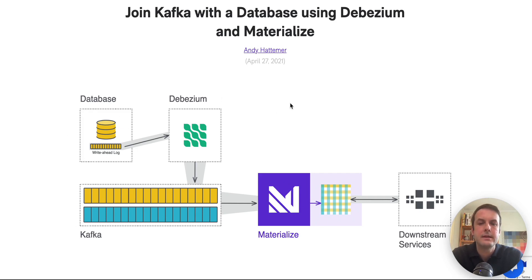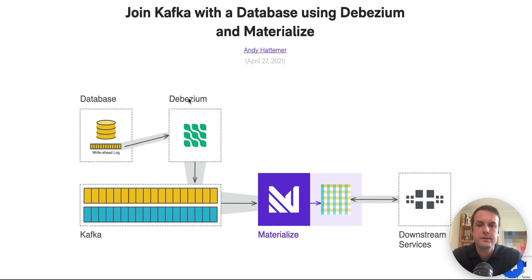And this is generally what our architecture is going to look like. We're adding two components, Debezium and Materialize.